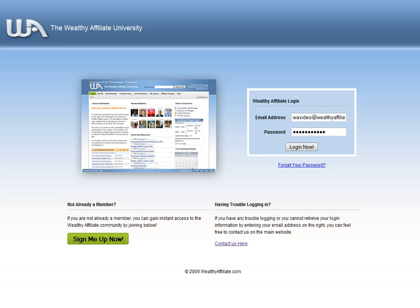You do not need any previous experience or special technical skills to fully benefit from what is offered here at Wealthy Affiliate.